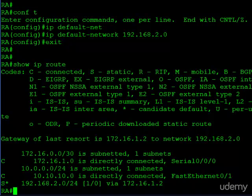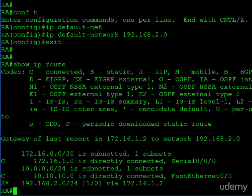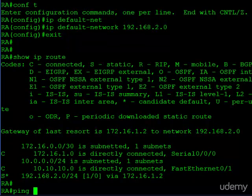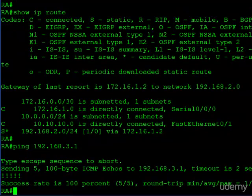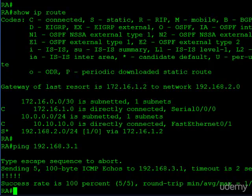This approach is a little bit different — you choose an existing route and borrow that info. To prove it works, we can go ahead and ping router C's LAN interface, and it works even though we don't have a specific route to that network. The default route picked it up.